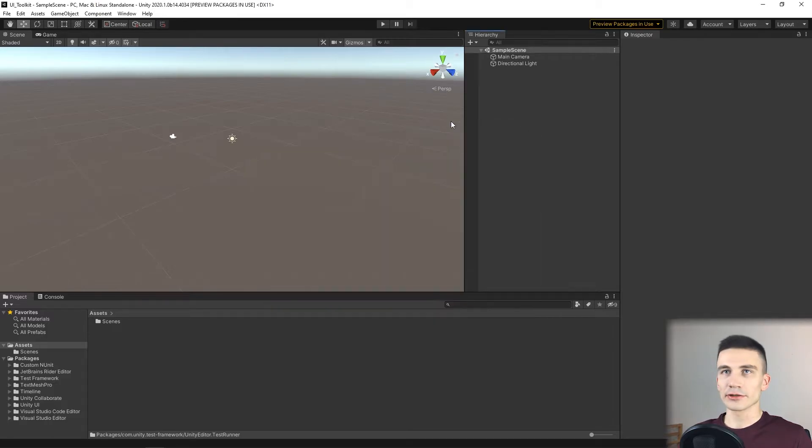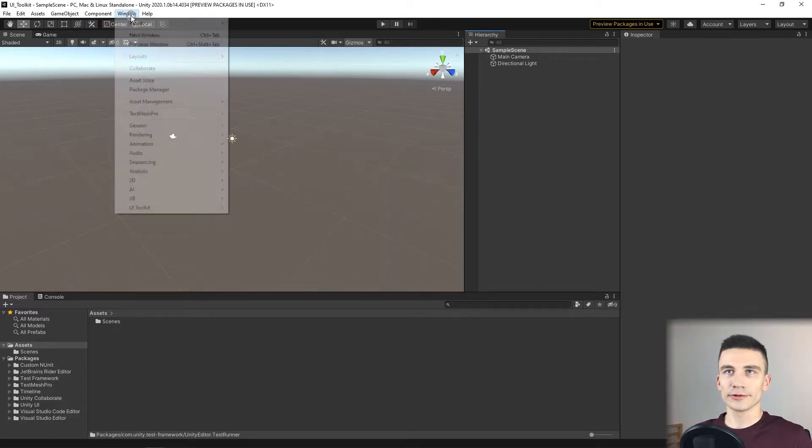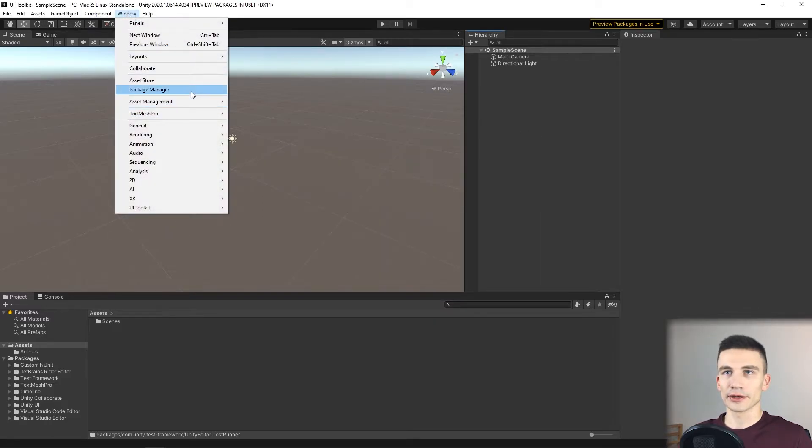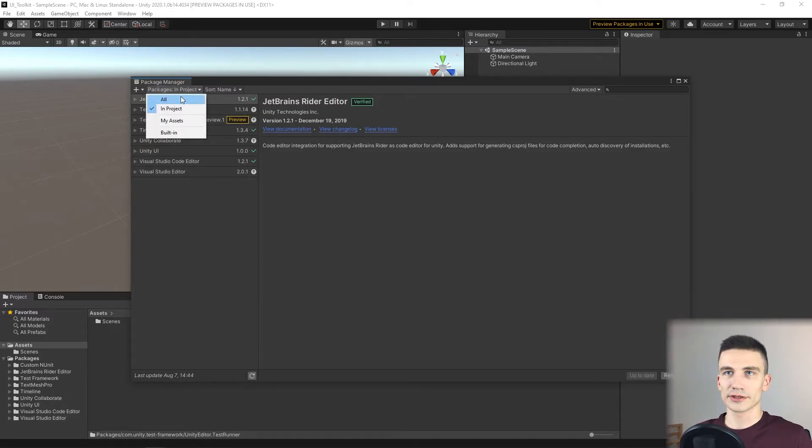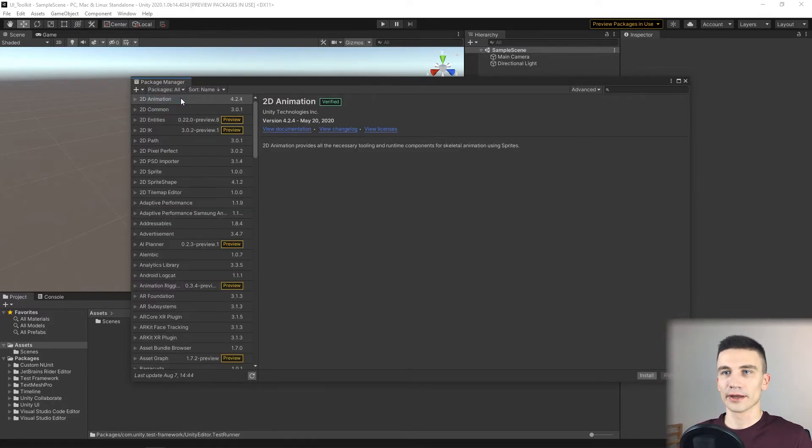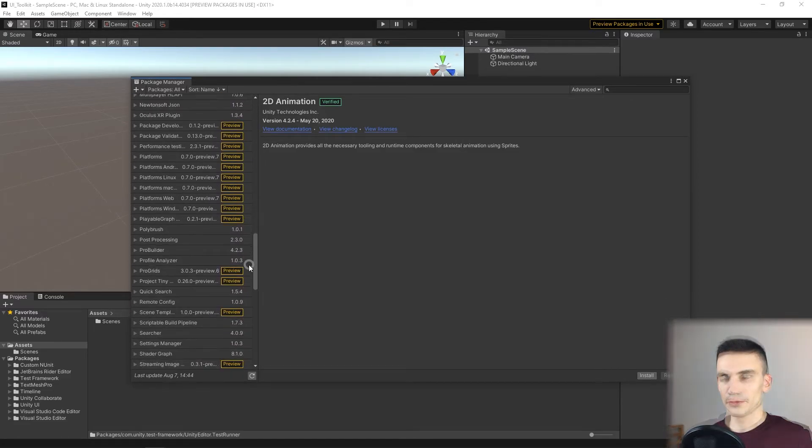Now we can close this window and go to Package Manager. You probably won't notice the UI Elements For Runtime in the list because it's still in a beta version.